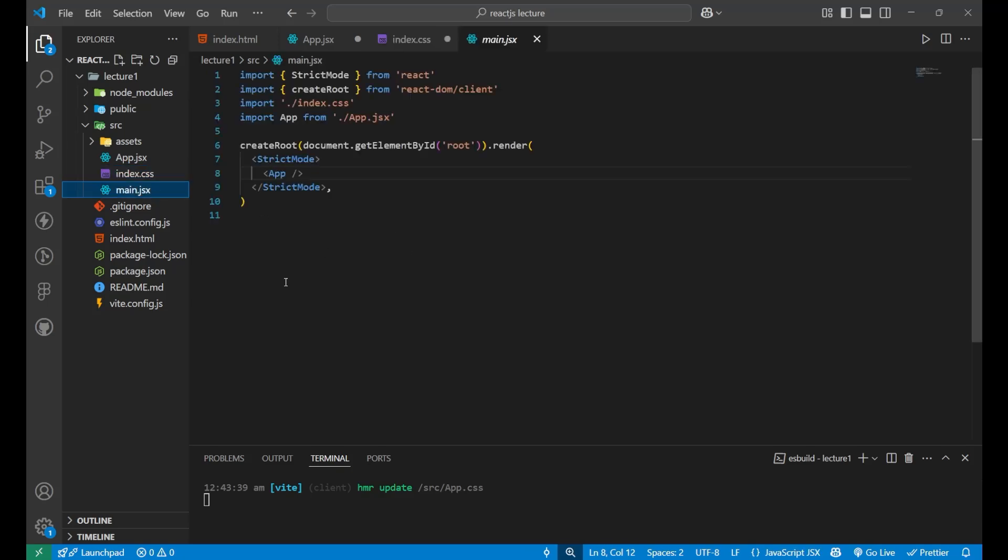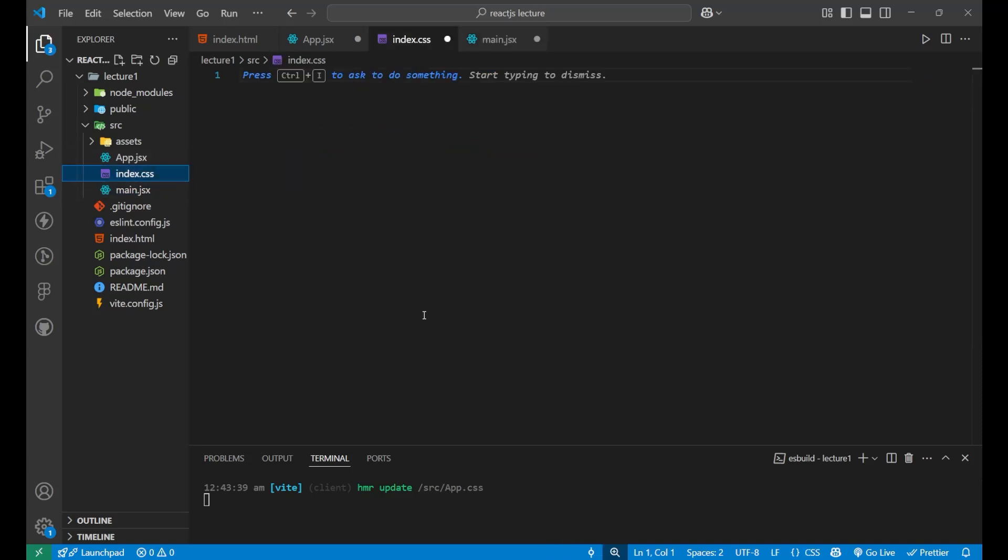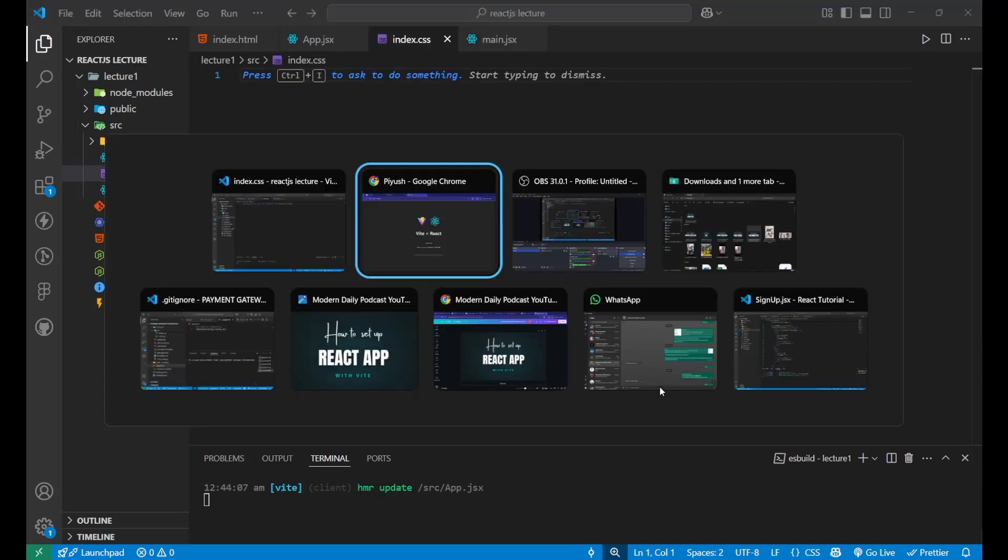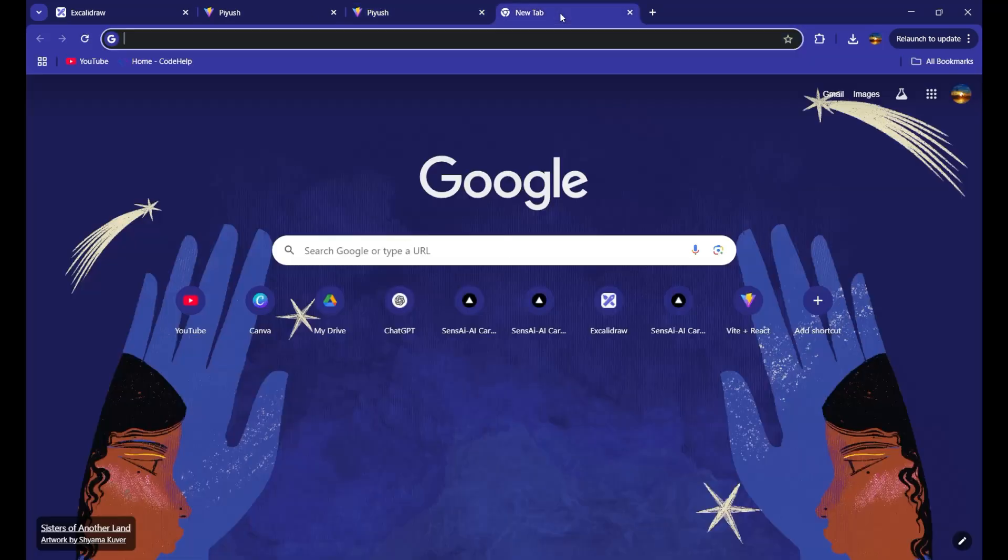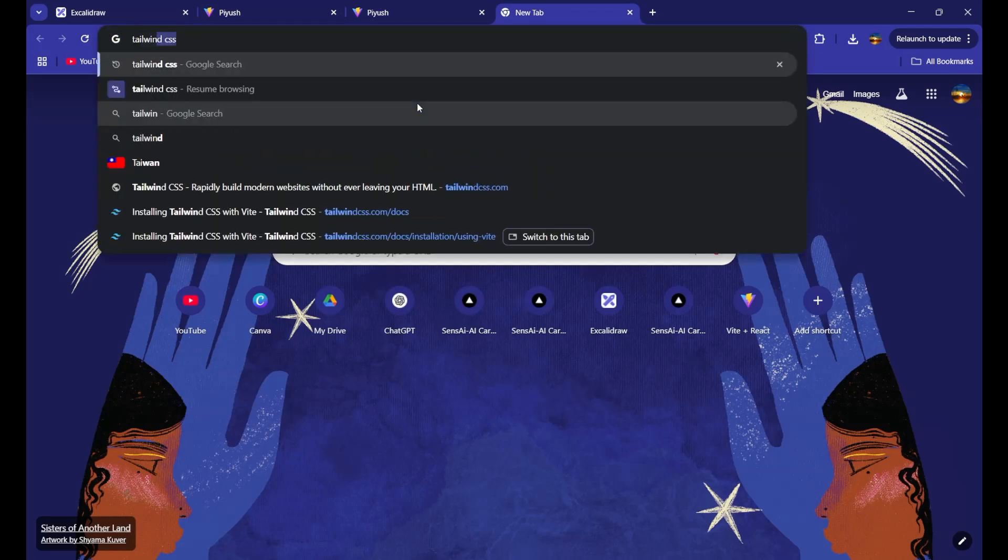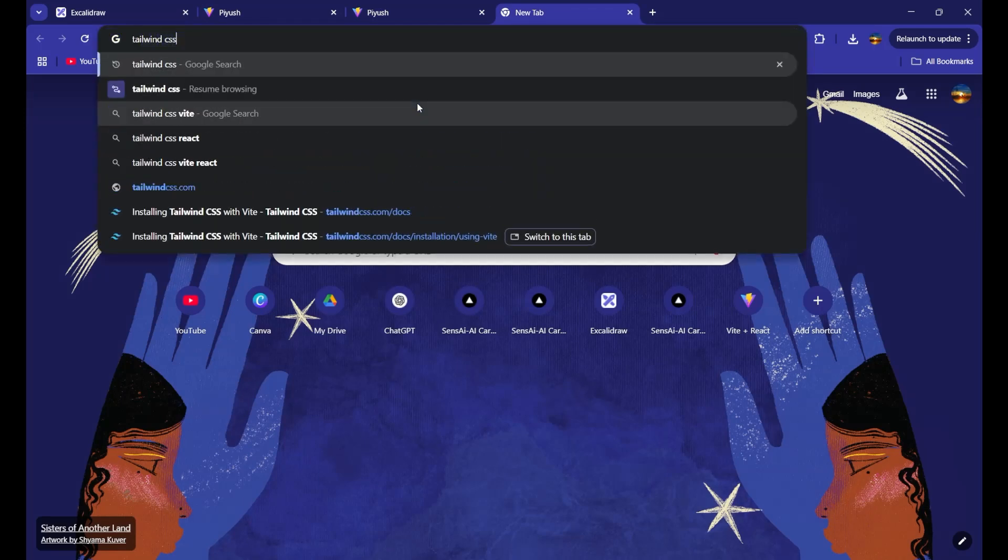Now, inside the main.jsx file, everything is fine. Just you need to see that it is importing index.css. Just comment it down. Now let's go to our documentation of Tailwind CSS. As you can see, I have removed everything from there. So it is blank now.